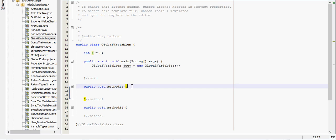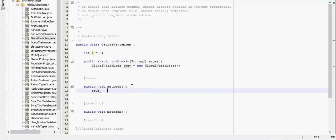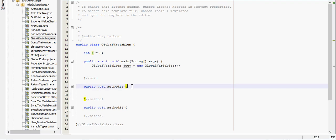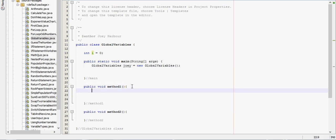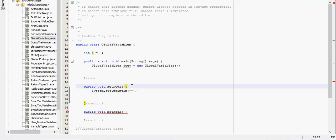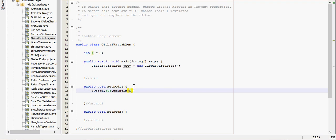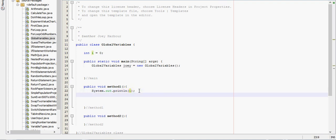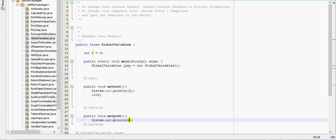That means I can print i from method 1. I'll print i from method 1. I can increment i by 2, and then I can go ahead and print it in method 2.